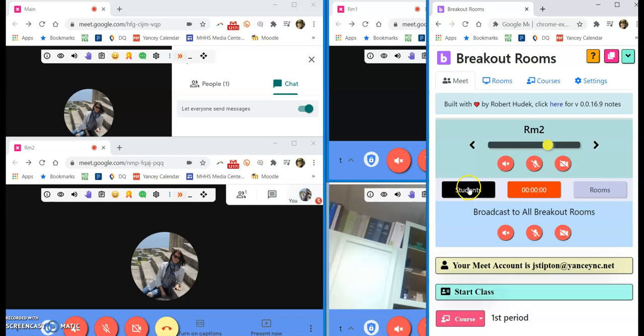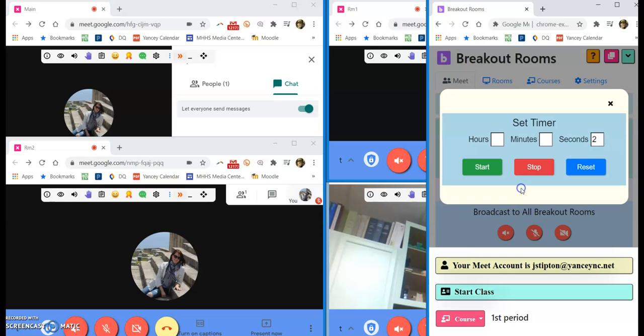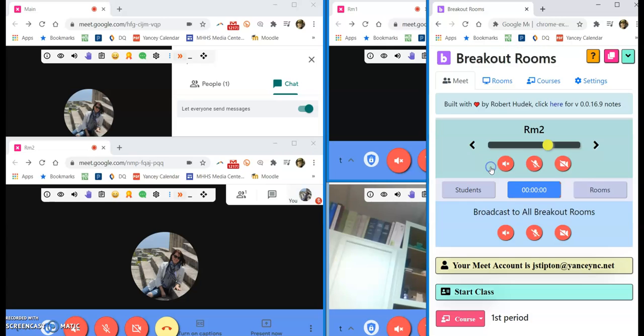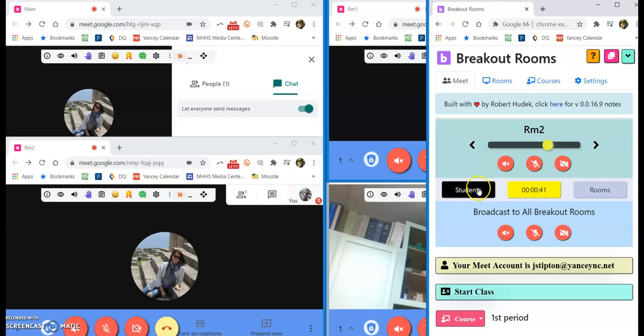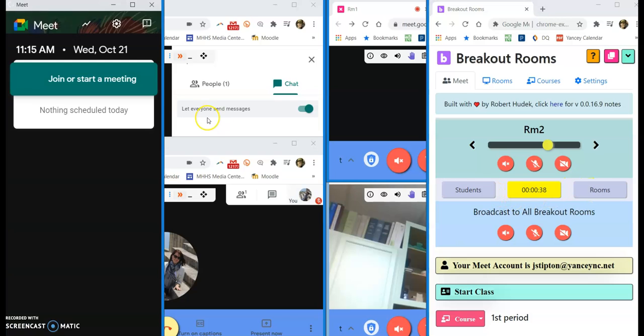You've got a timer here in the middle that you can set, and after playing around with this for a second, you do get a sound notification. I think when there's one minute left and then of course when it's done, but that is only on your end. So unless you have your mic on for all breakout rooms, they won't hear the buzzer when that goes off, just to let you know.